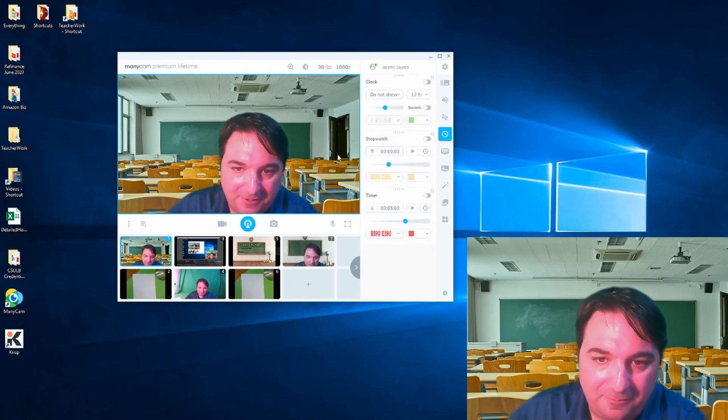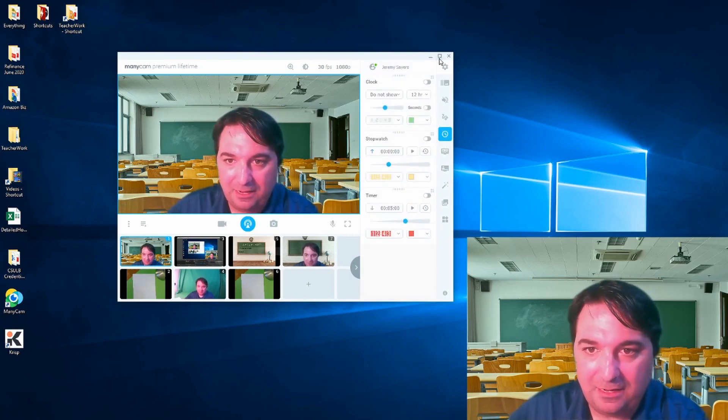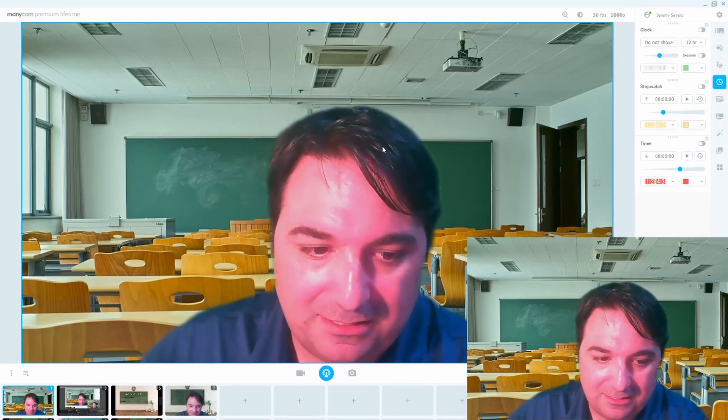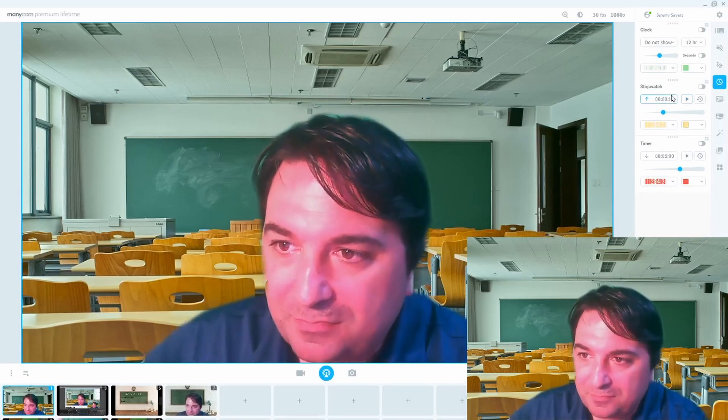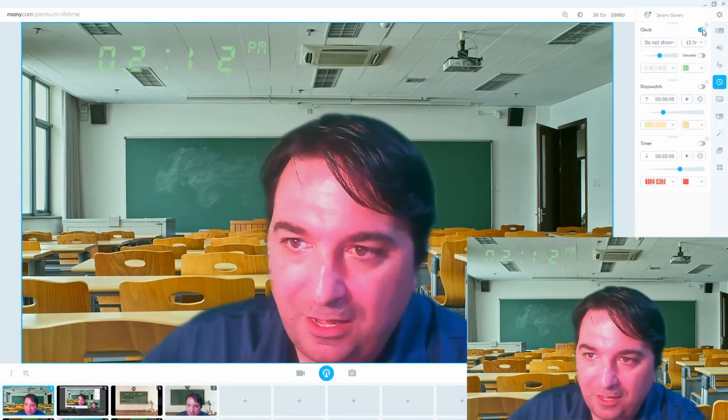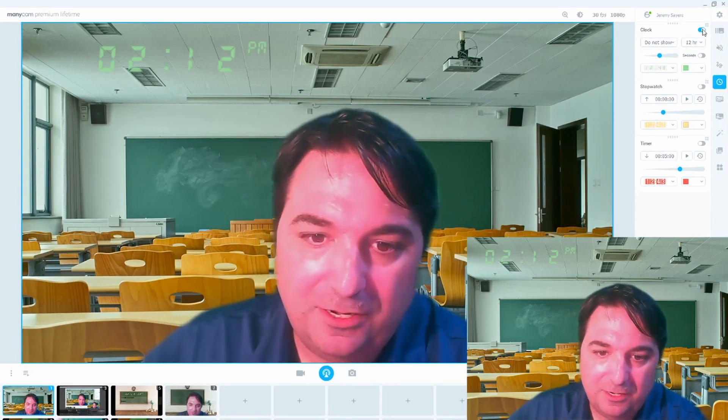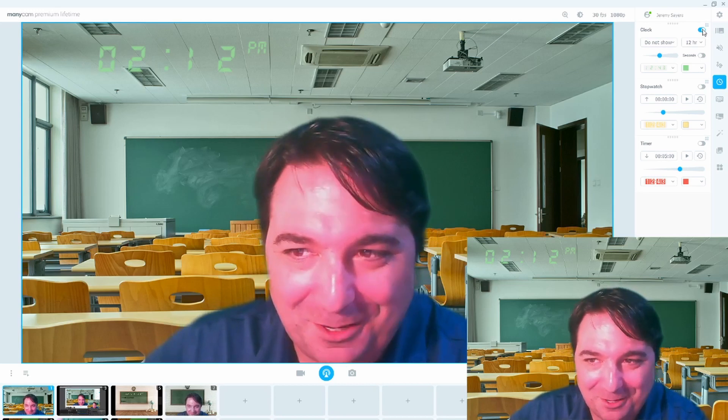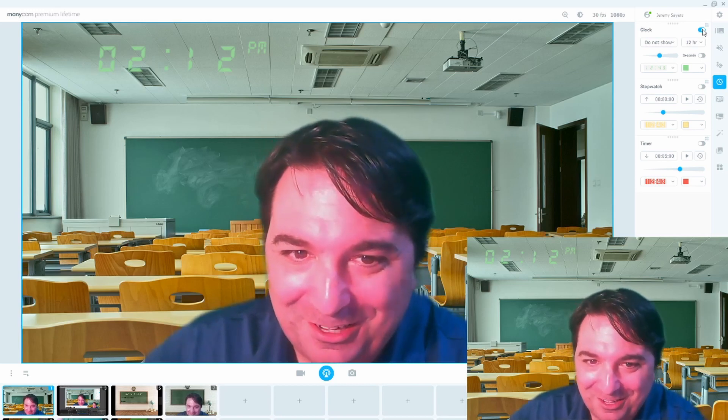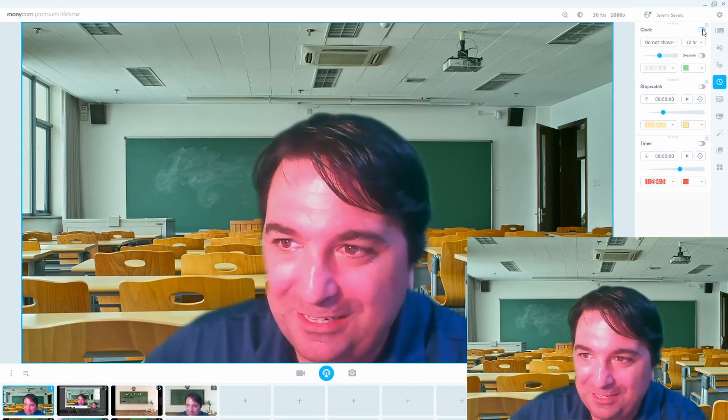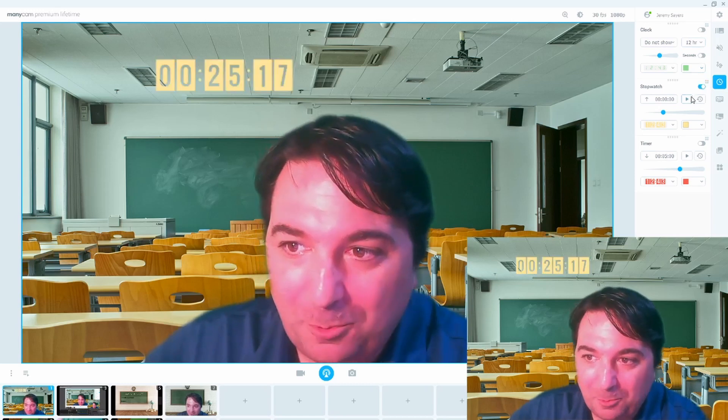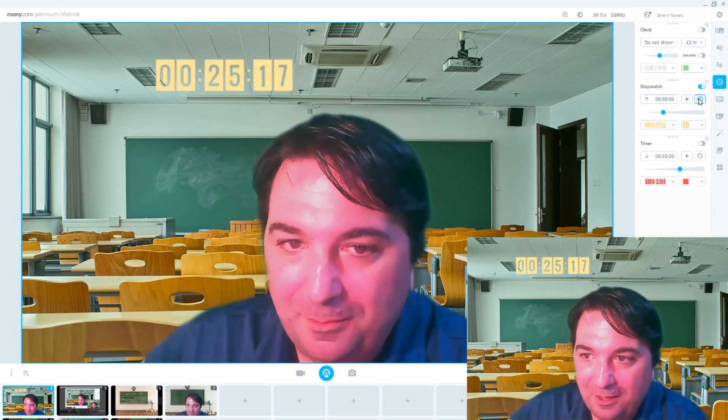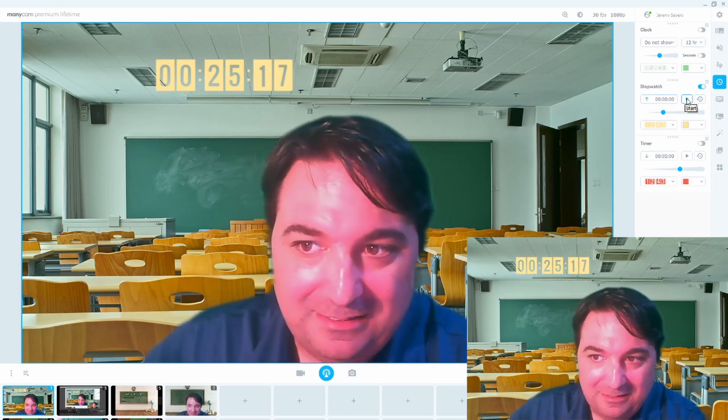This time feature is something that I probably use more than anything else. In fact, over here, we have the clock. The kids want to know when it's recess time or when lunchtime is or whatever. The clock can be up there all the time if you want, it's up to you. The stopwatch. So if we start an assignment, I will typically say, okay, you know what,